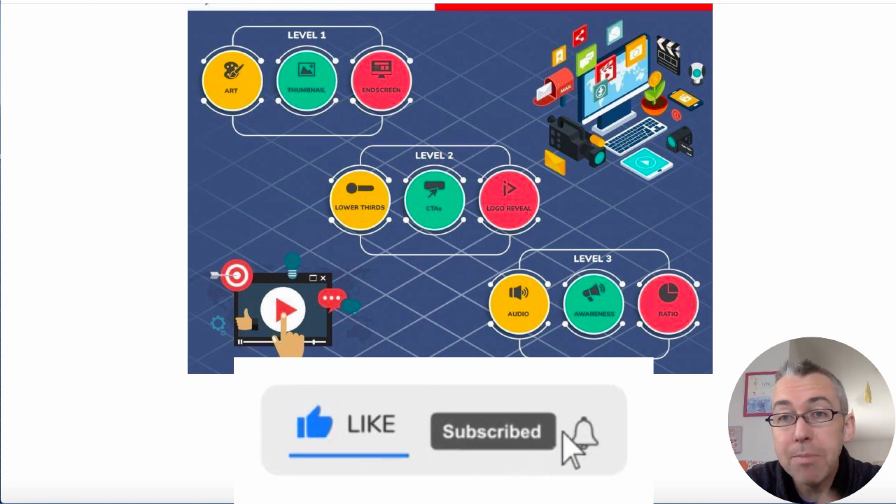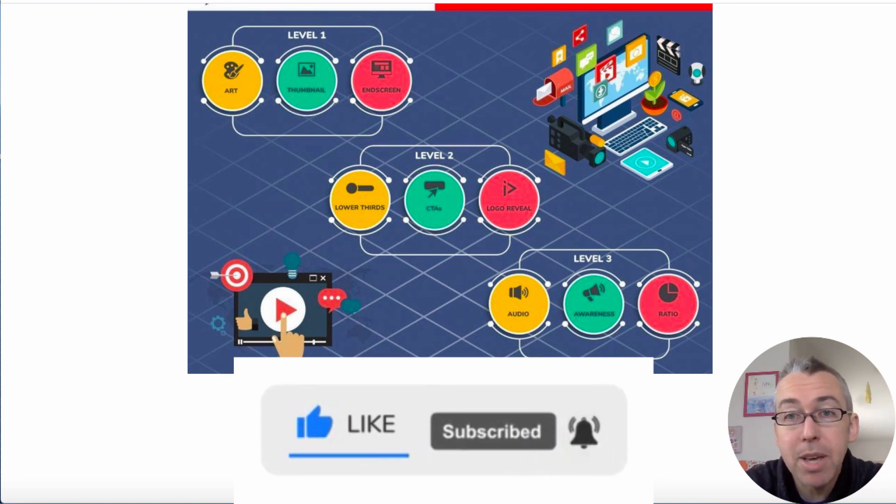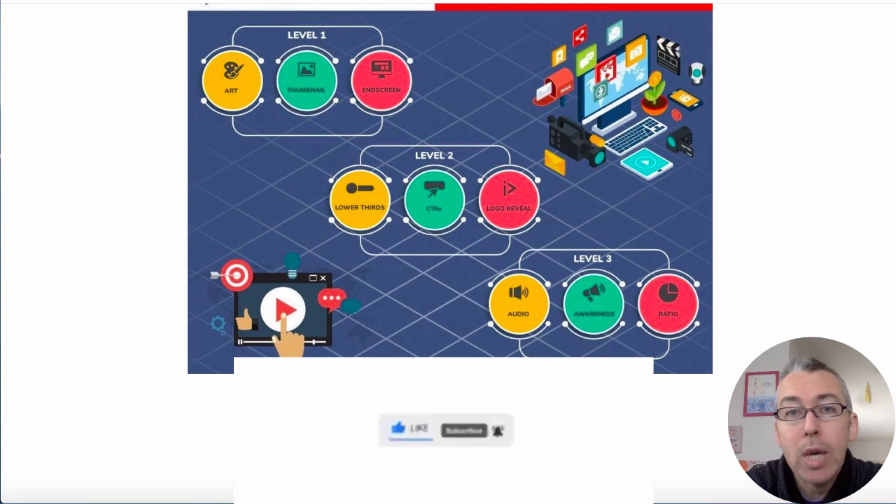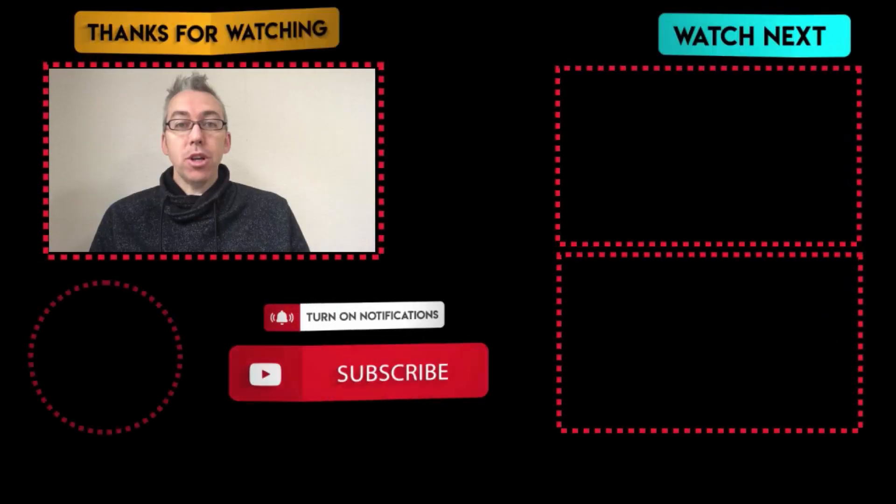Any questions, let me know in the comments section. Give me a like, subscribe and all of that fun stuff, and I'll see you in another video. Thank you for watching.